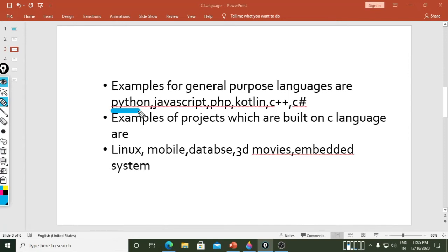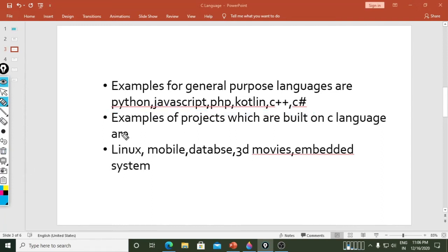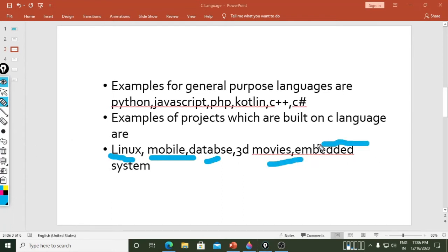Kotlin, C++, and C-sharp — C-sharp is used for desktop applications. C++ is basically C language with classes added to it. When we add classes to C language it becomes C++. C++ adds the object-oriented concept. So each and every language is a multi-purpose language — go to Google to see each language's uses. Next: examples of projects built on C — Linux, Unix, mobile, databases, 3D movies, and embedded systems.